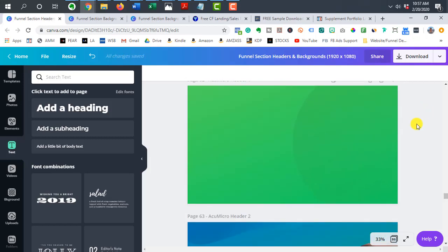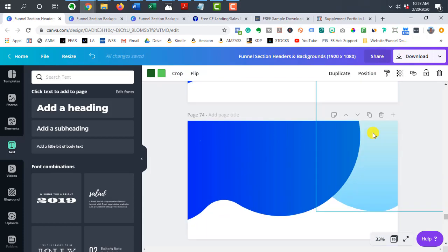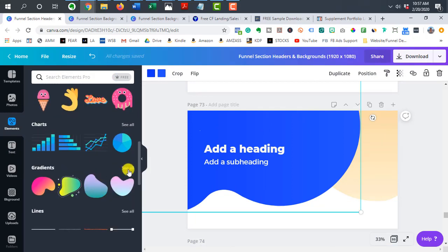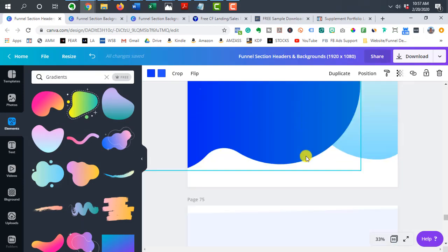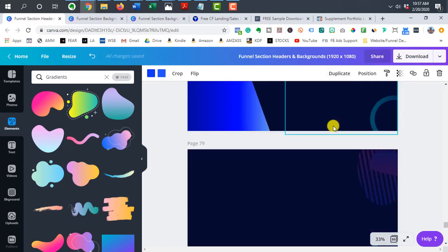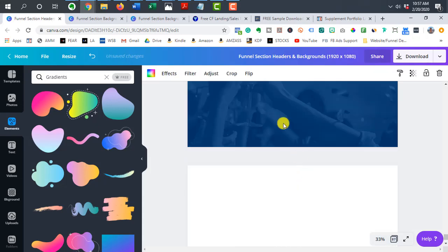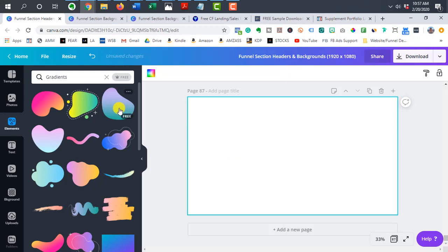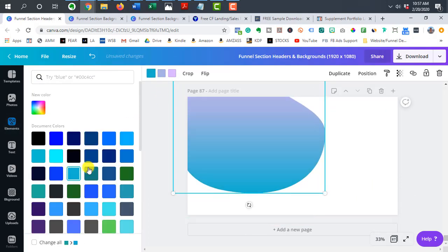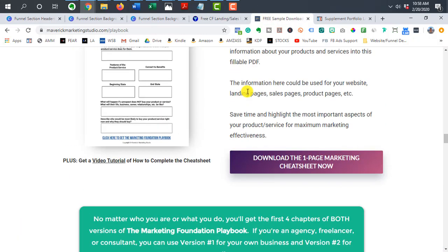These are just shapes from Canva's gradient section. Once you build up your portfolio of different backgrounds it's much easier to pull them in when you start a new project. Let me quickly create one from scratch. Starting with a white template, I can pull in a couple of different shapes, easily change the colors, and rotate them.